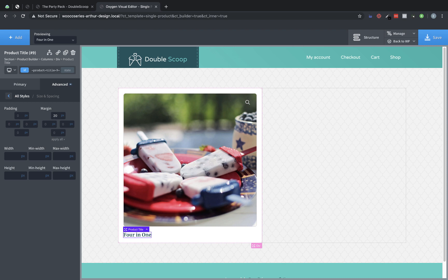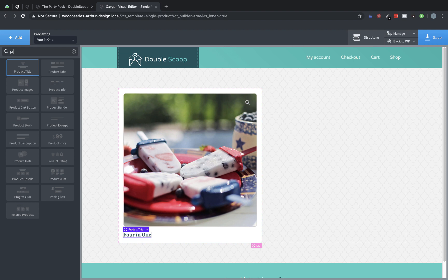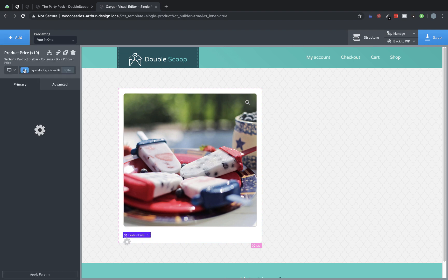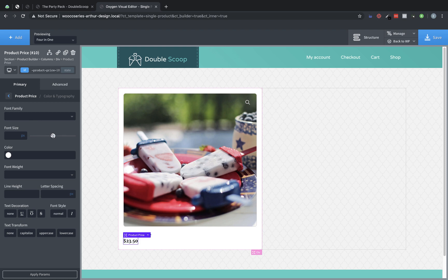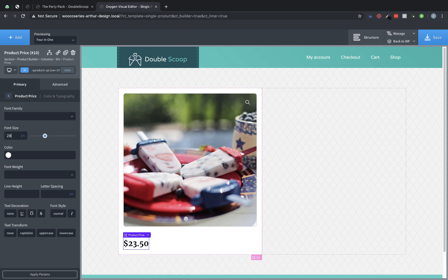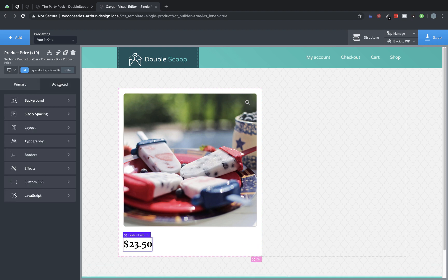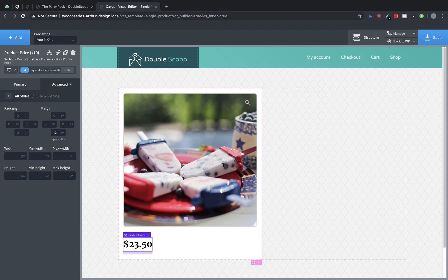And then let's go ahead and add the price element. So add and type price, product price comes up. And we are actually going to make this one a bit bigger. So let's make it maybe 28 pixels. Actually, let's go 32 on that. And then let's go to advanced size and spacing and add, let's say 12 pixels of margin to the bottom of that.